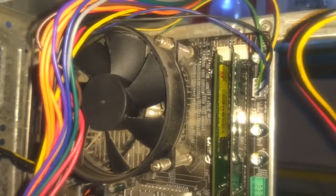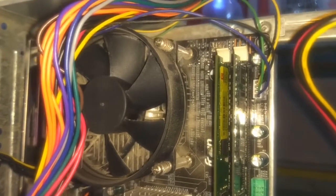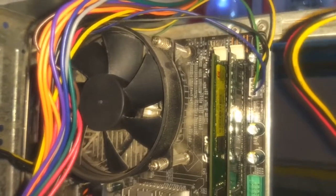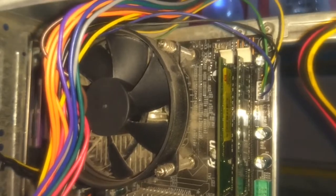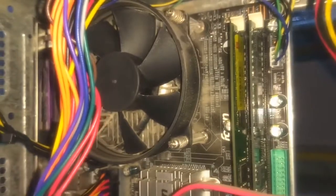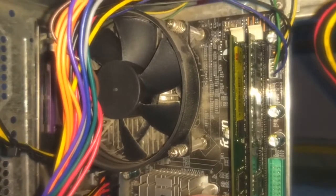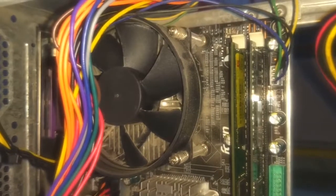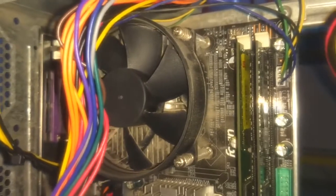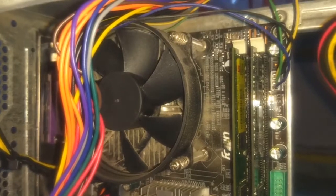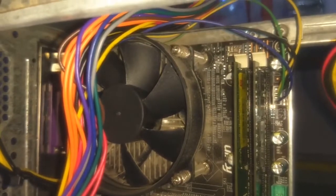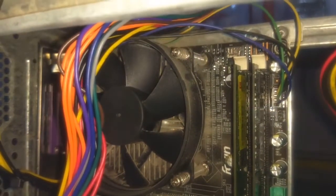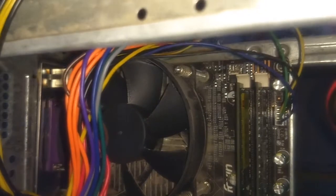Also make sure that the fan is spinning properly. Sometimes because of dust accumulation, the fan stops spinning or may be spinning very slowly. Make sure you clean your CPU fan at least once every six months, depending on how much dust you get in your room and computer.